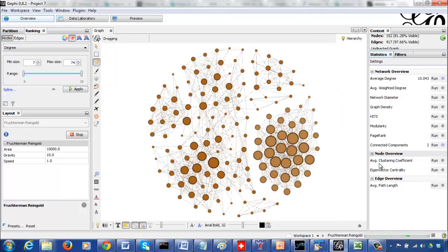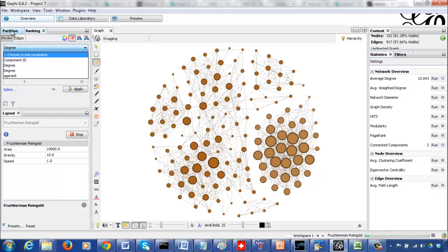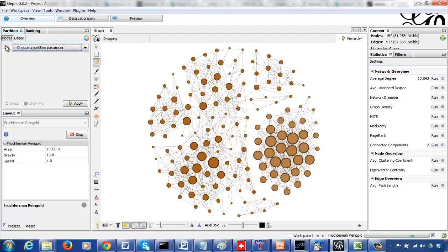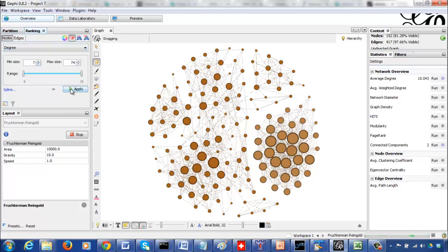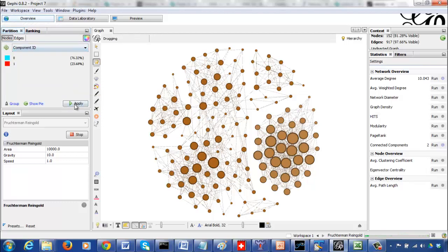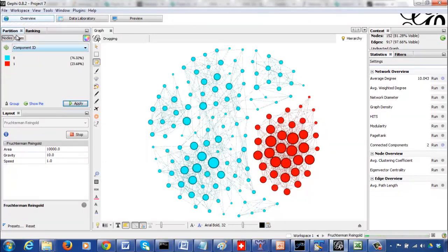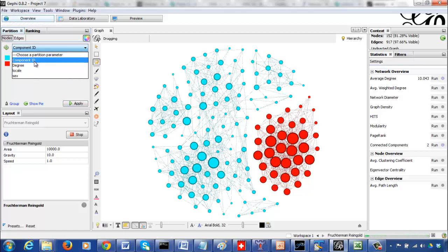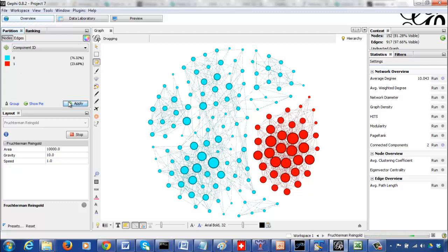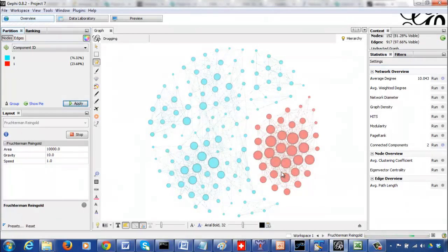Now I can view my components more easily. Refresh and use the component ID to see the two components. Apply the components coloring, and you can see two distinct component groups. By definition, a component is the largest connected subgraph — all these vertices together form one component and those vertices together form another.